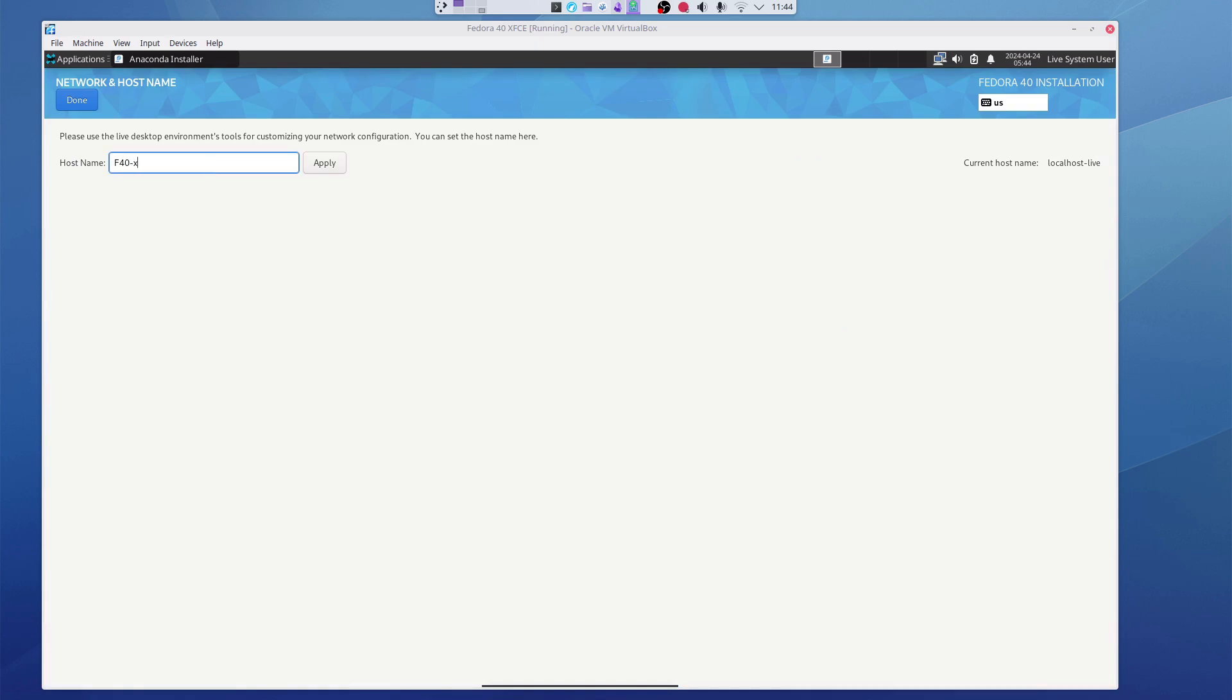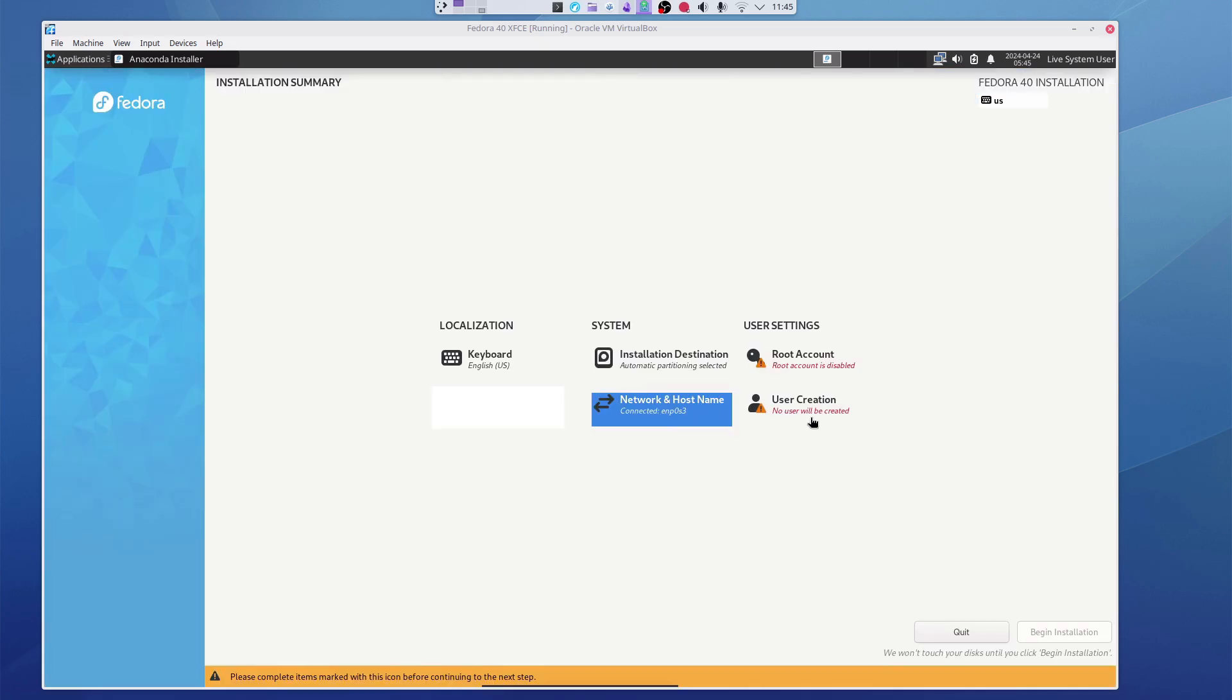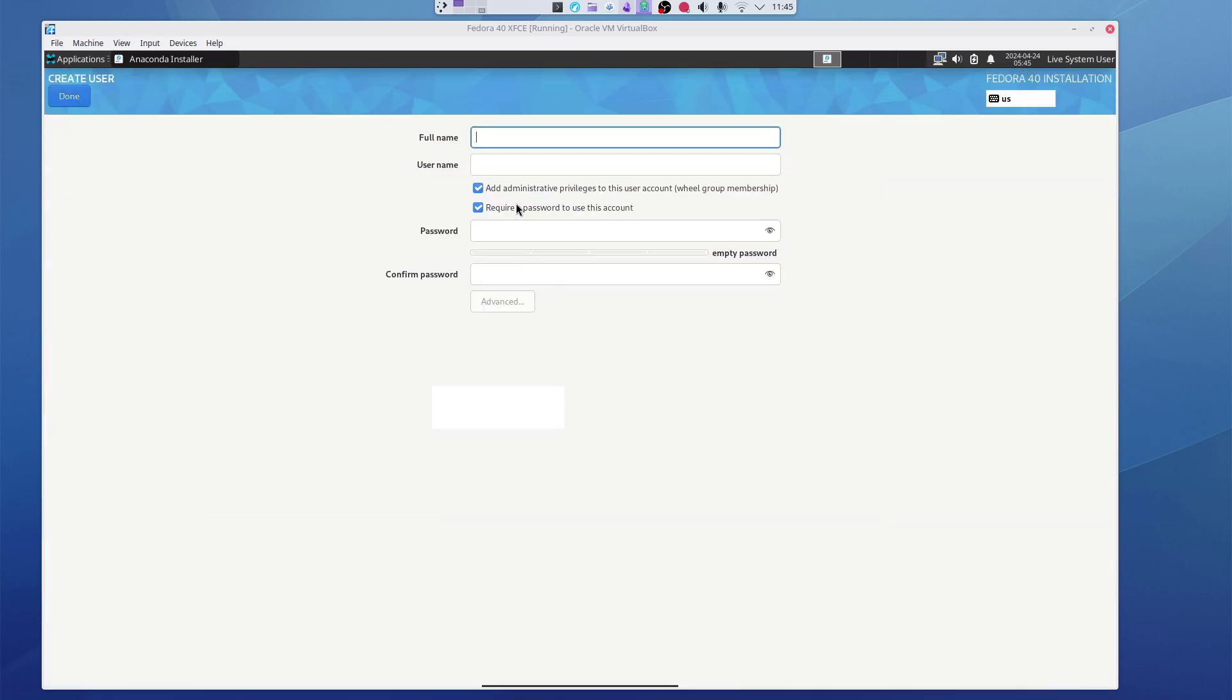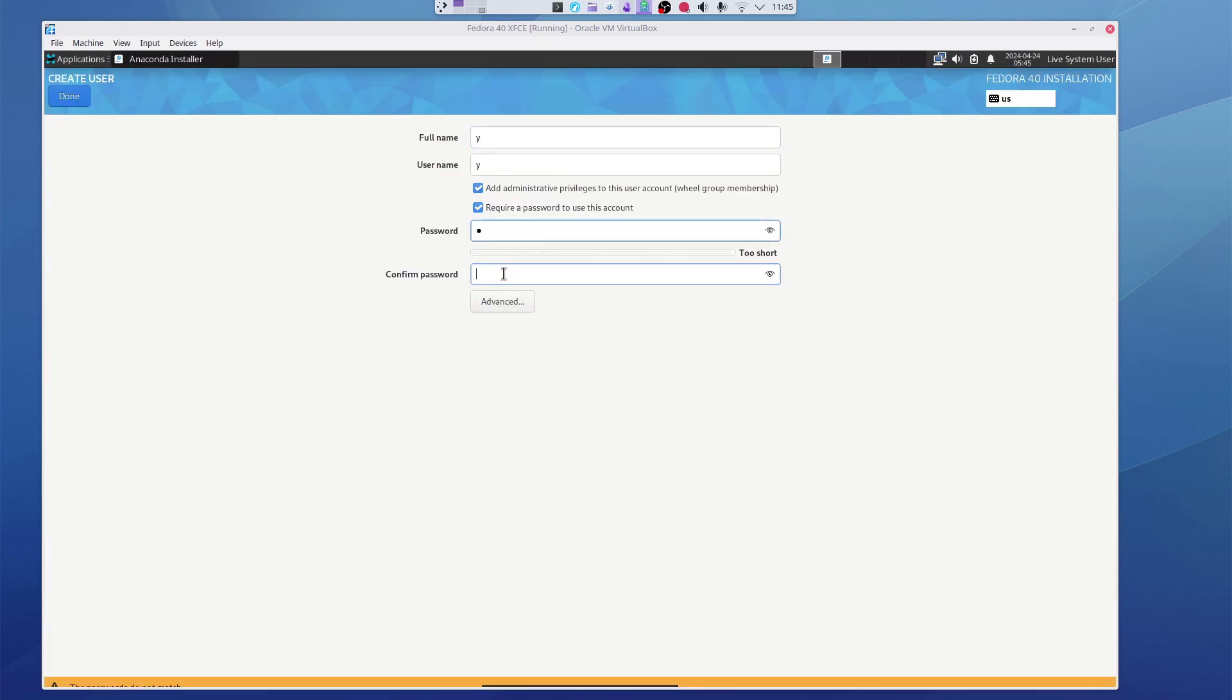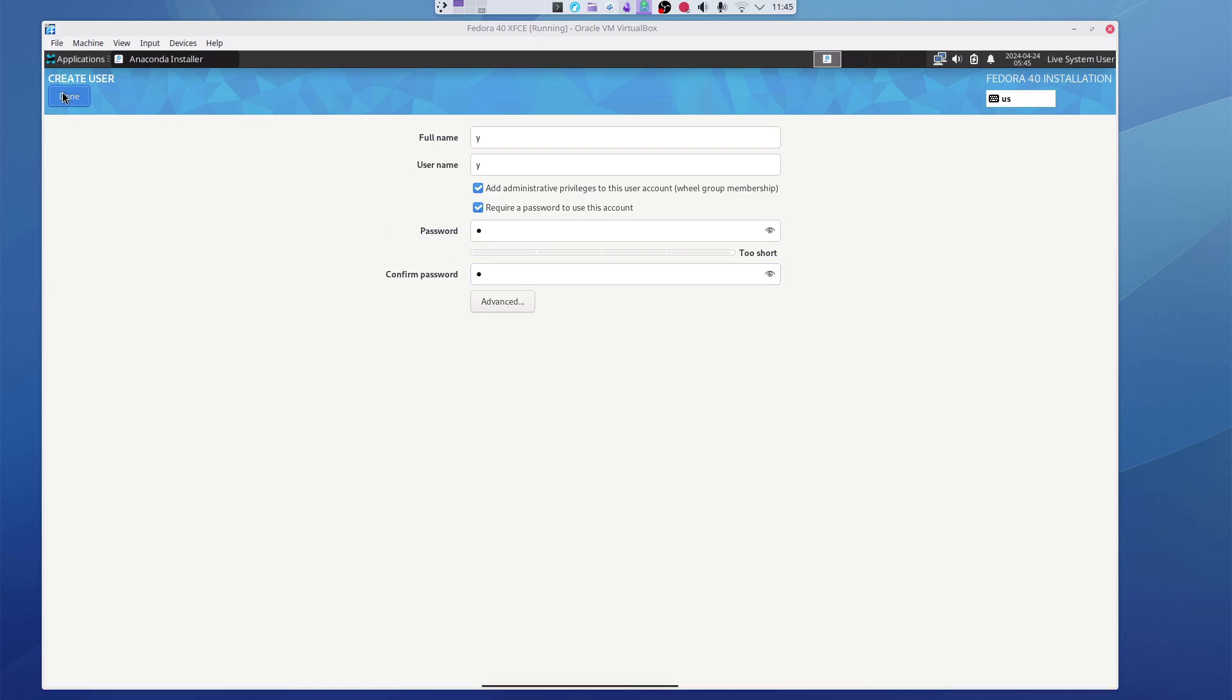After you start the installation, the installer will ask you for a few questions like language, installation disk, hostname, username and password, and then the installation process begins.